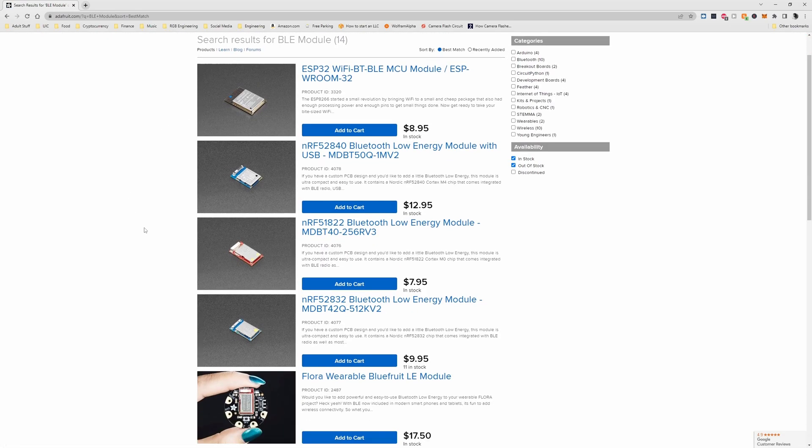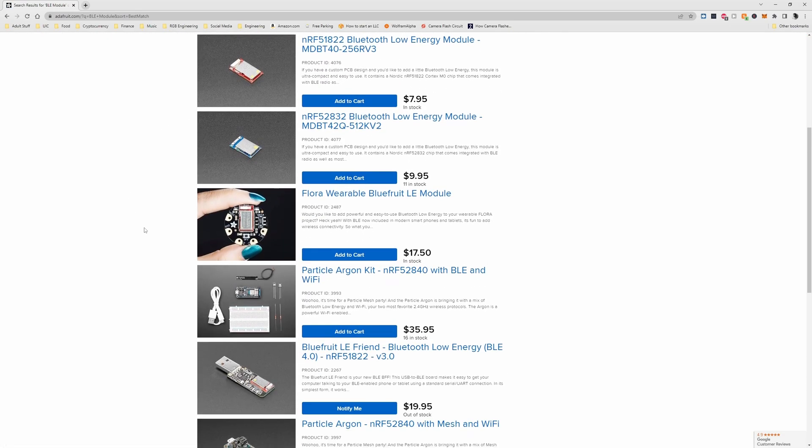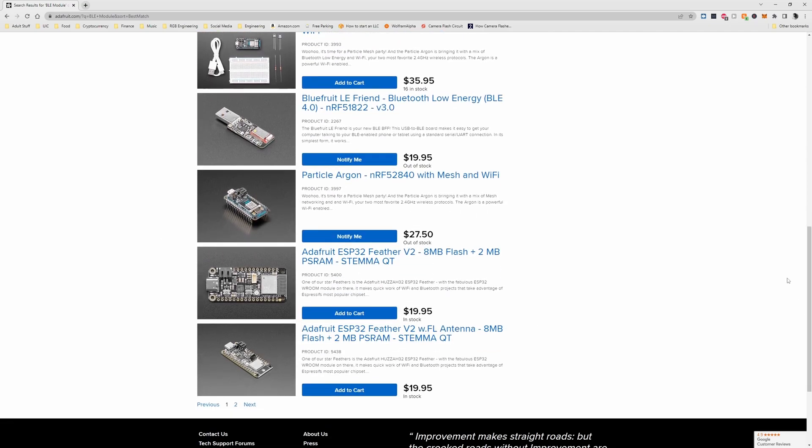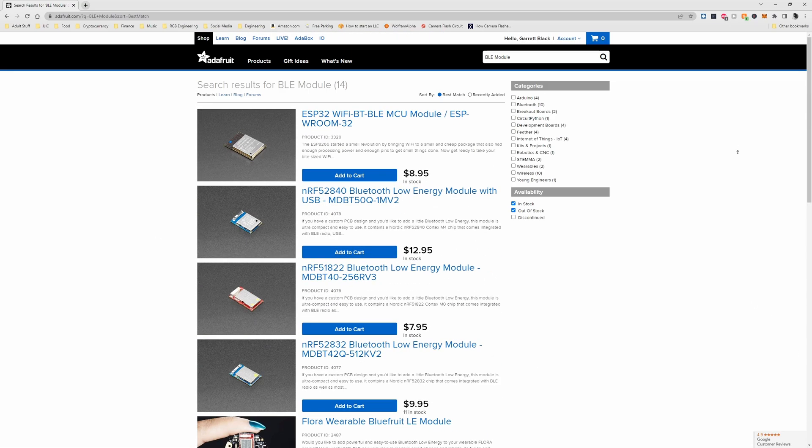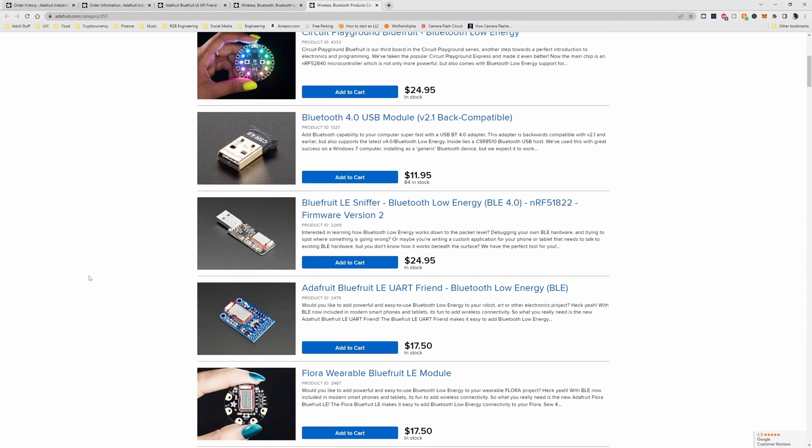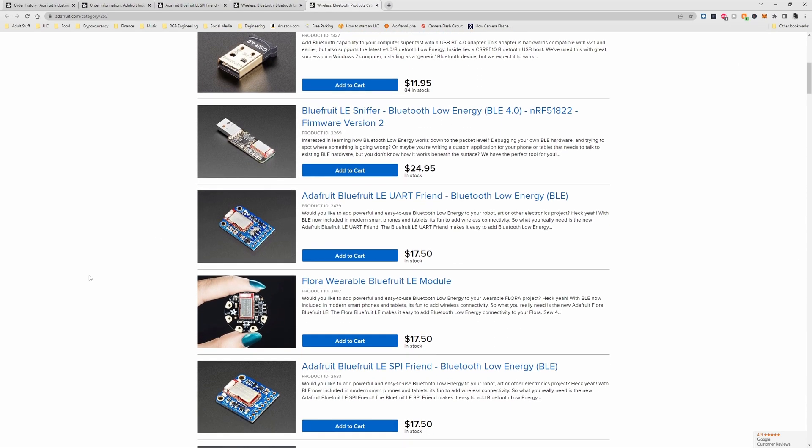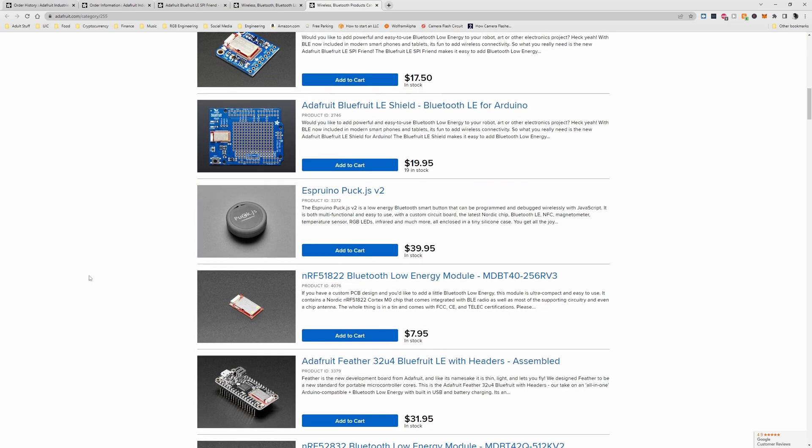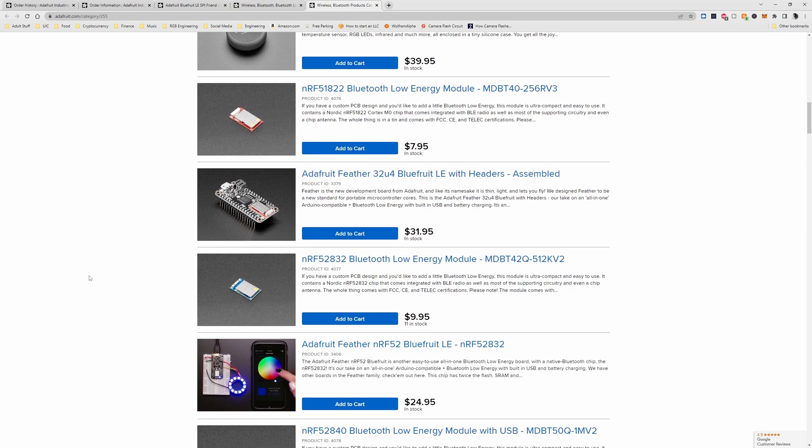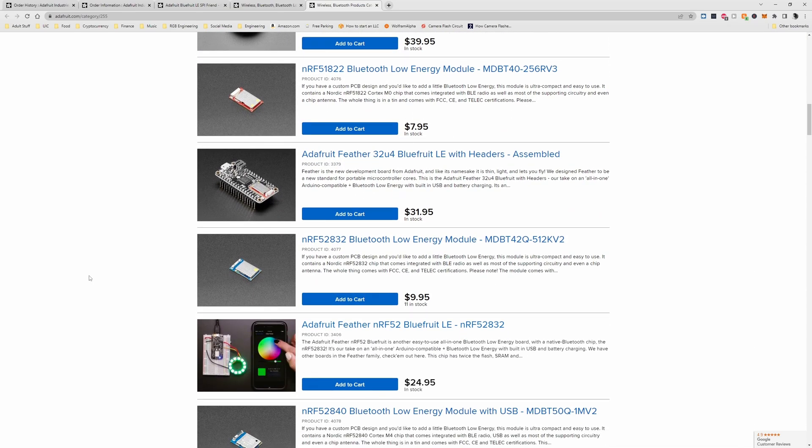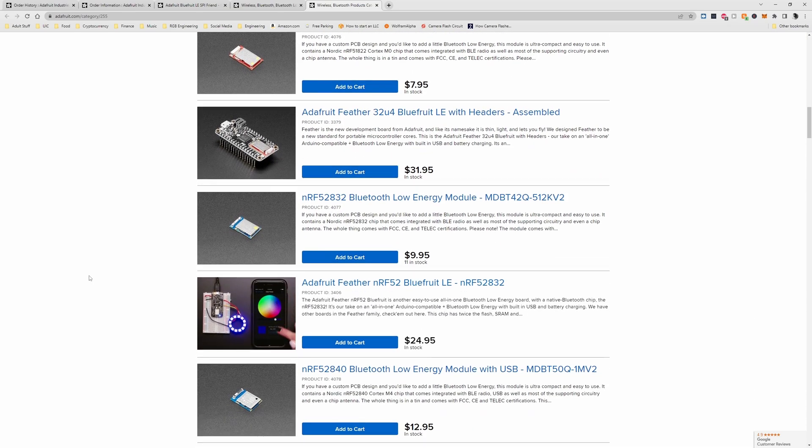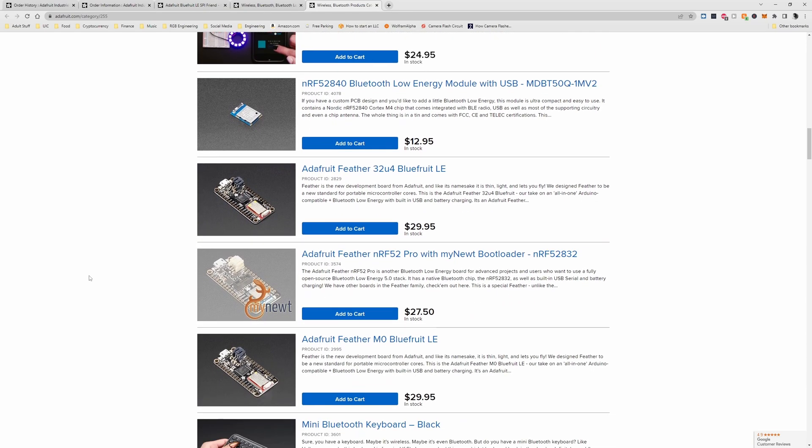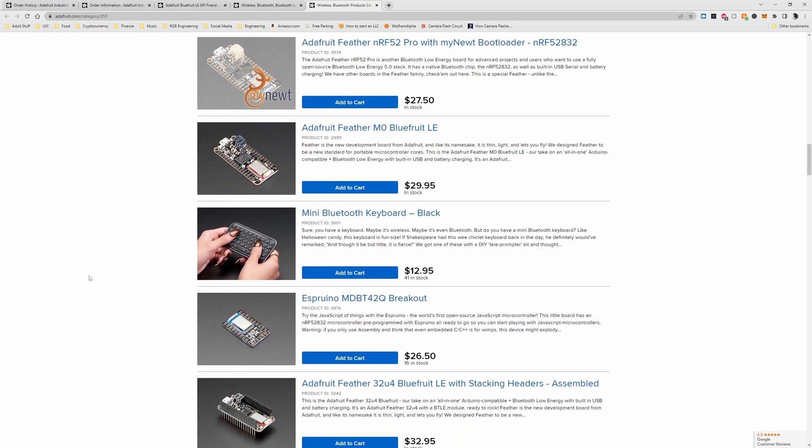BLE is great for battery-powered devices that do not necessarily require an ultra high data speed. Some of the common use cases for BLE are keyboards, mice, and some audio devices such as speakers and headphones.